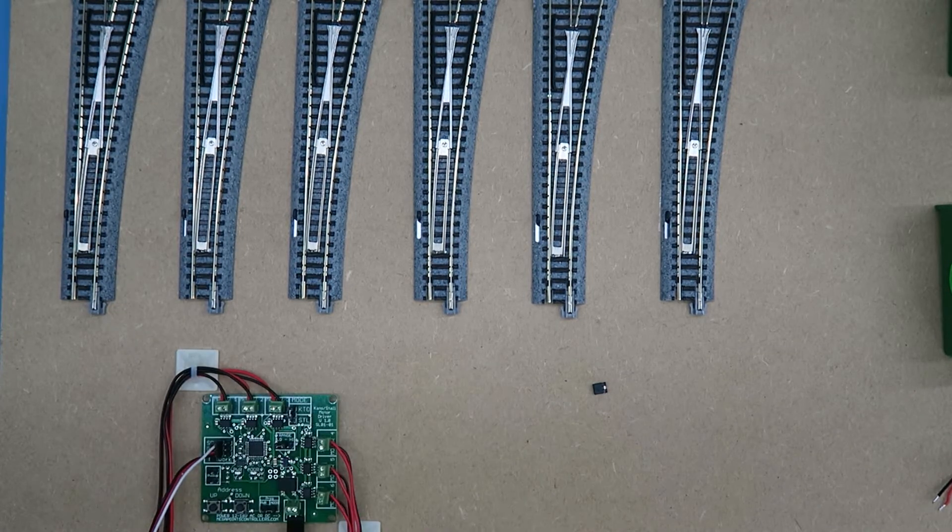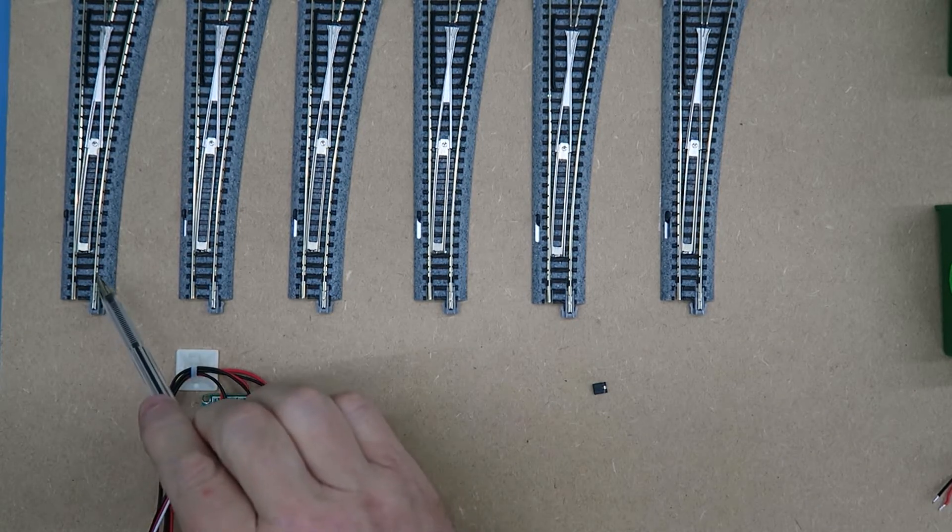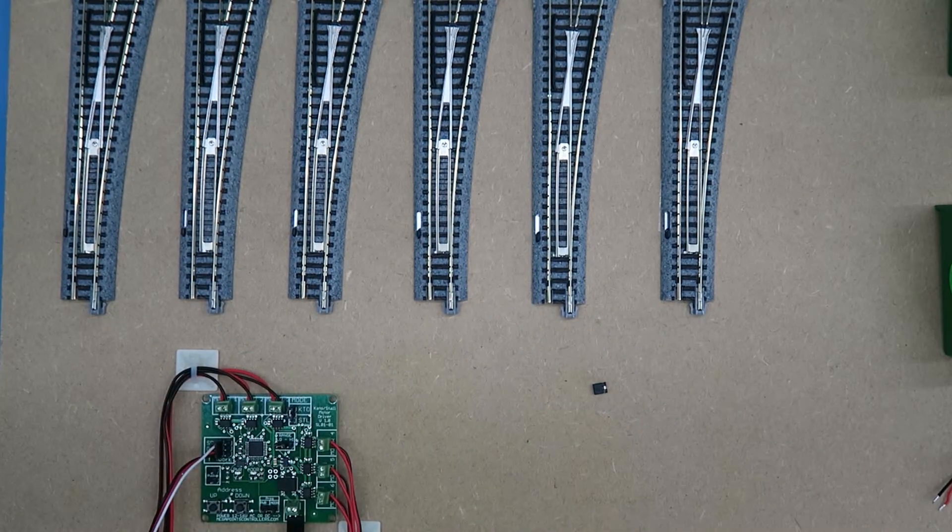When a mimic panel is triggered, you can see the points have moved one way and back, so I can toggle each of the points as required.